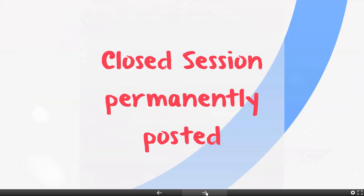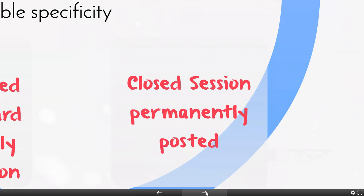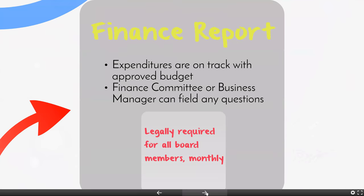On your agenda you probably want your closed session item to be listed permanently. You're not always going to use that, but typically closed session type items come up without warning, so you want to have it on there. Most of the time you'll just say there's no closed session needed and move on to the next topic.